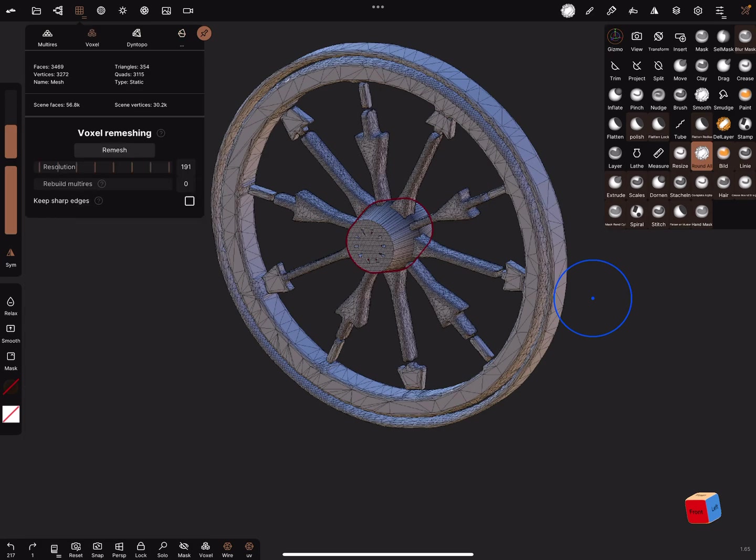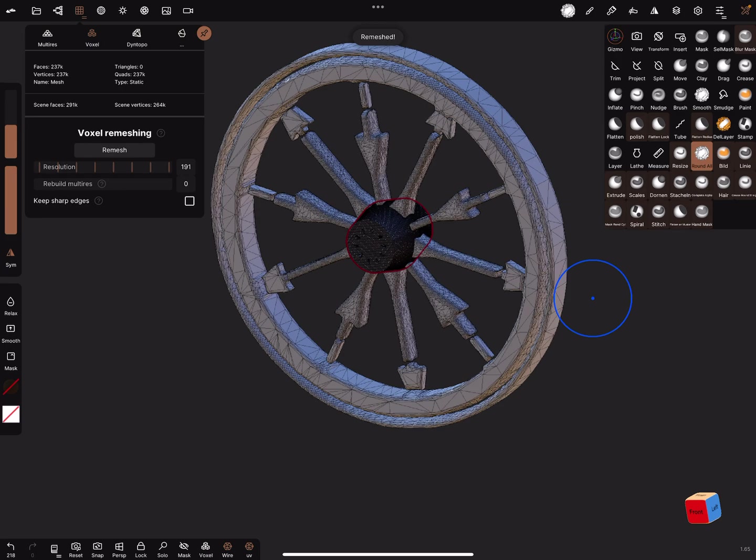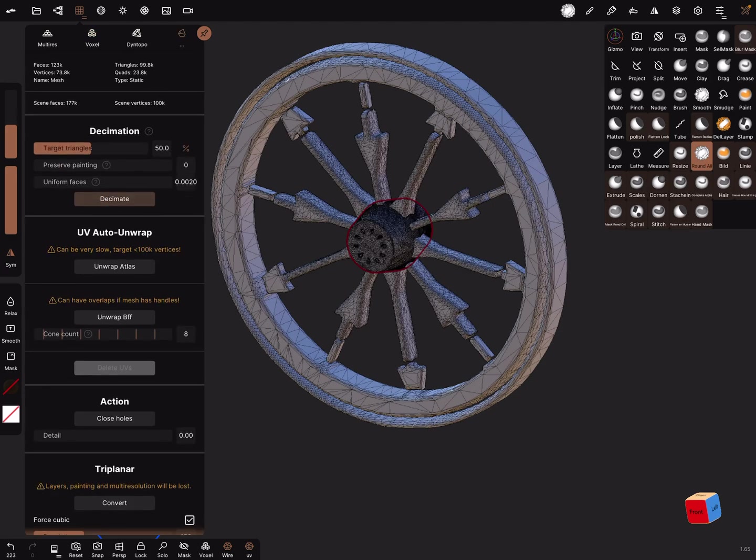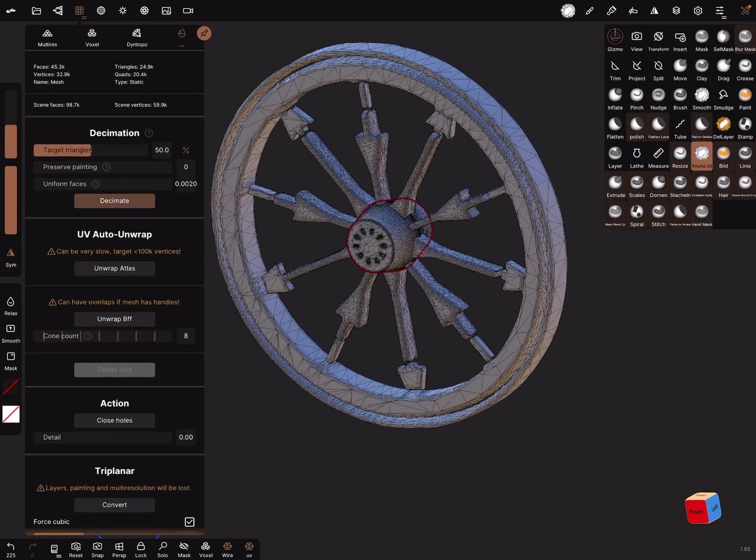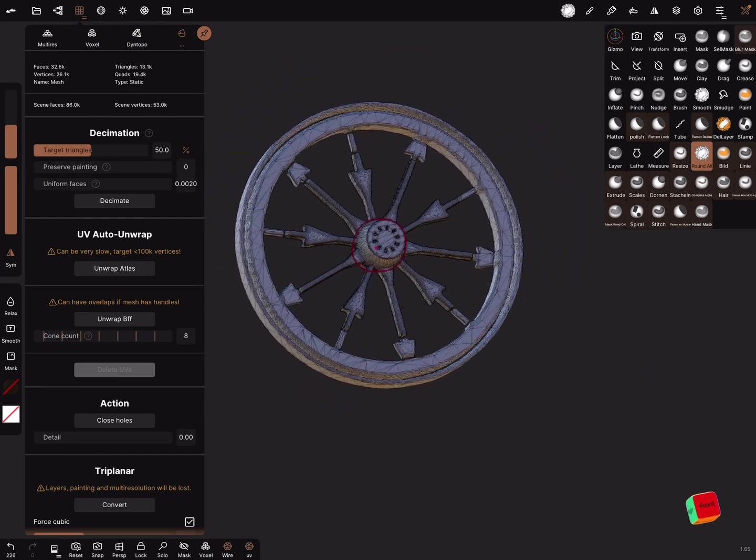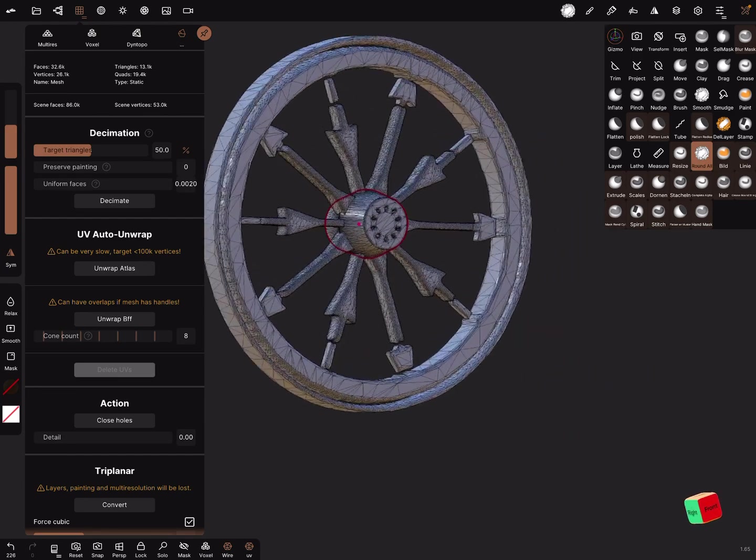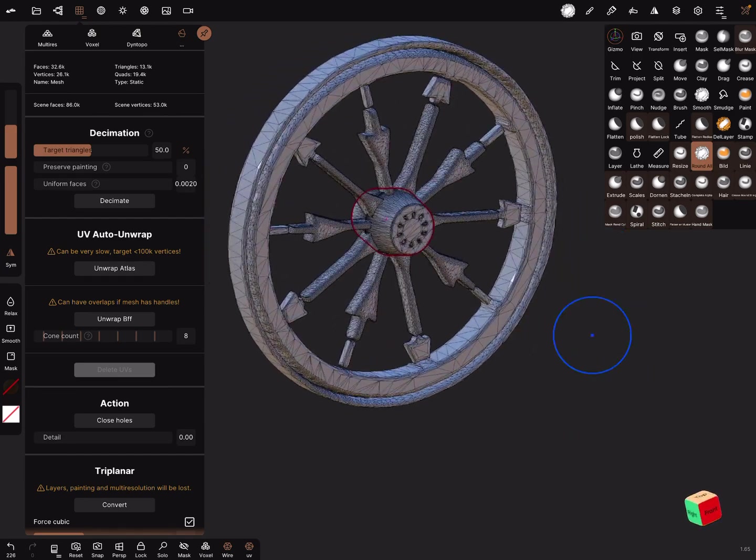Here we want to voxel remesh and decimate it again. I think now we got a nice wheel.